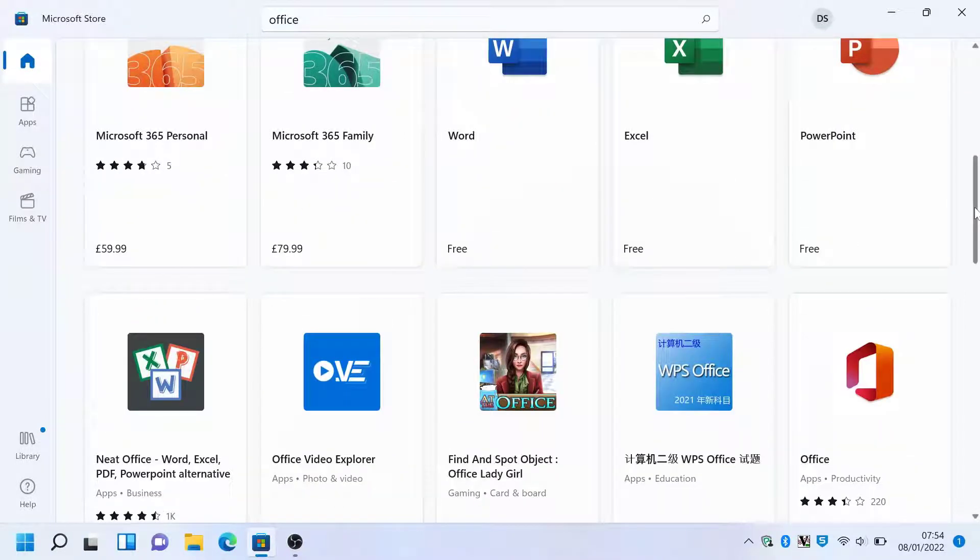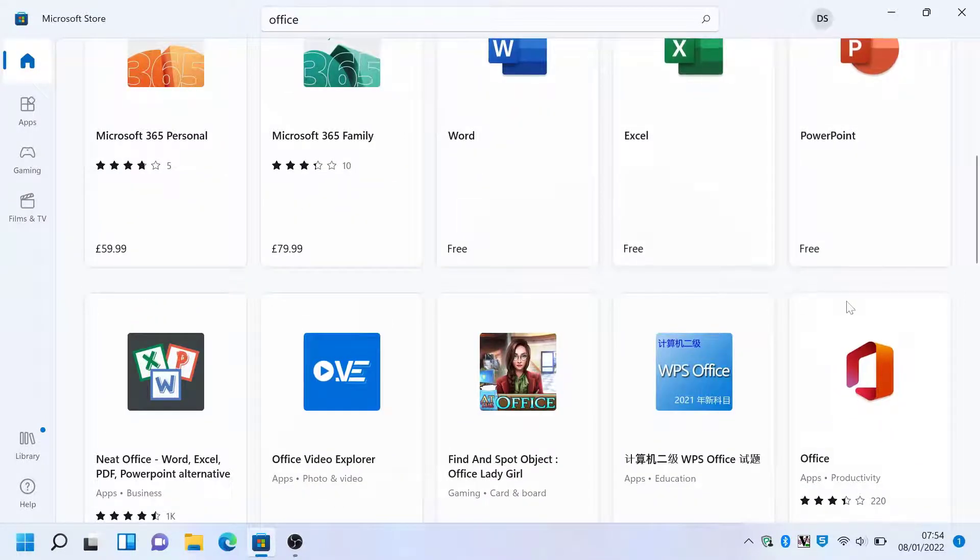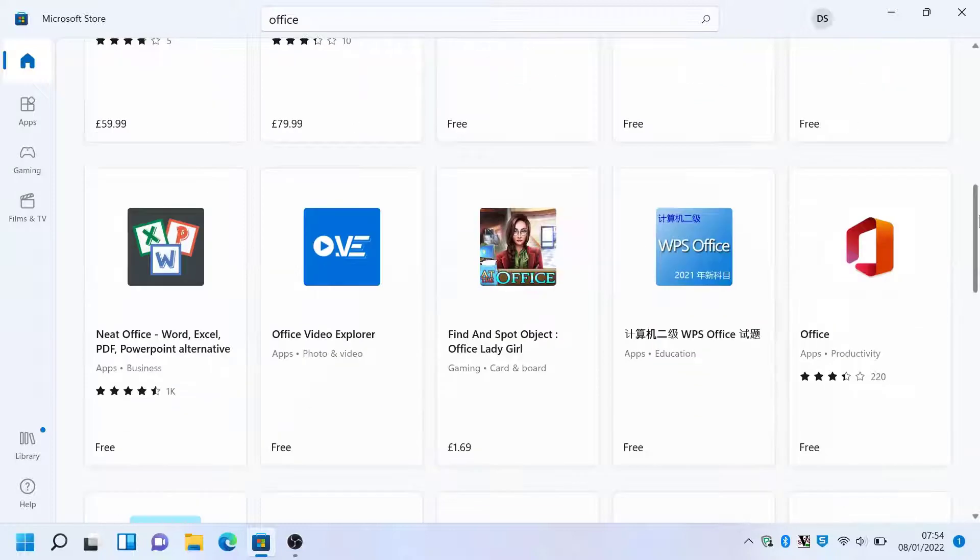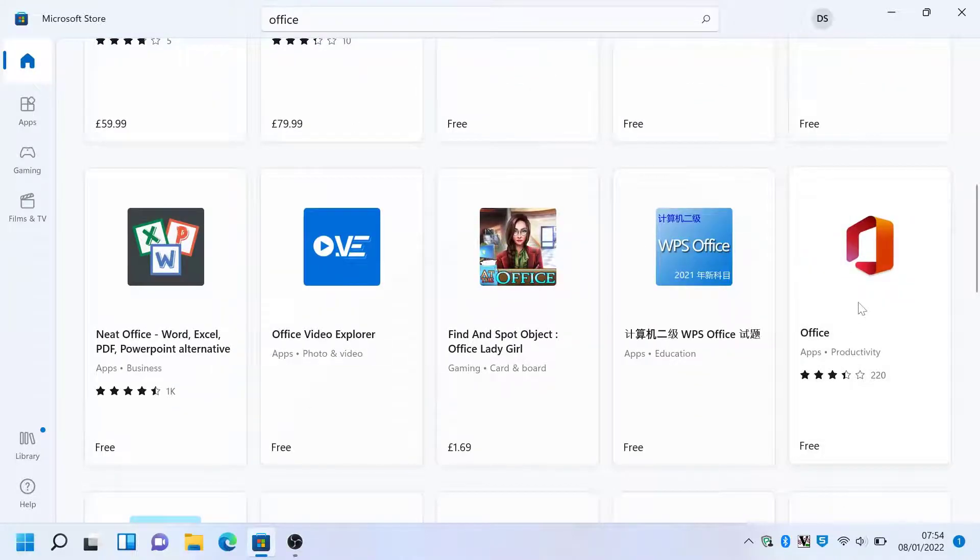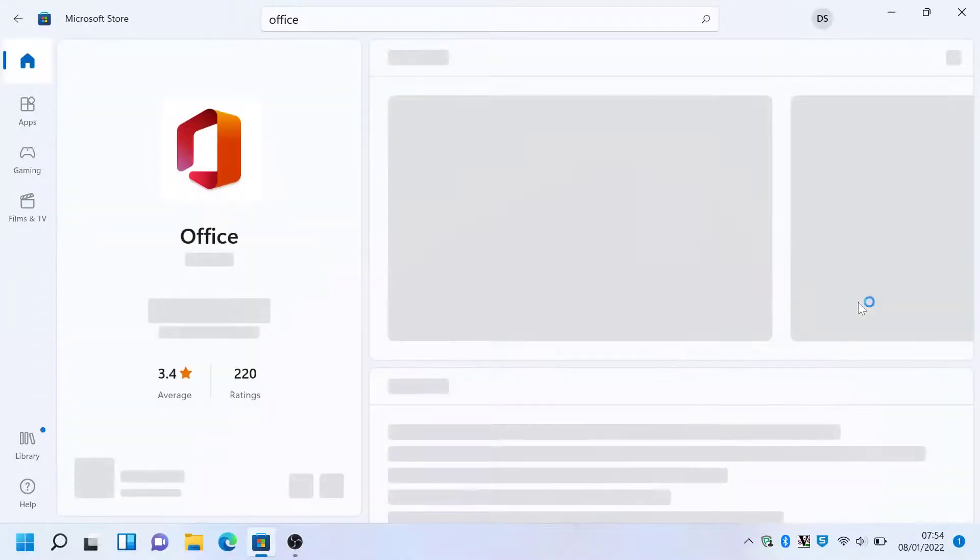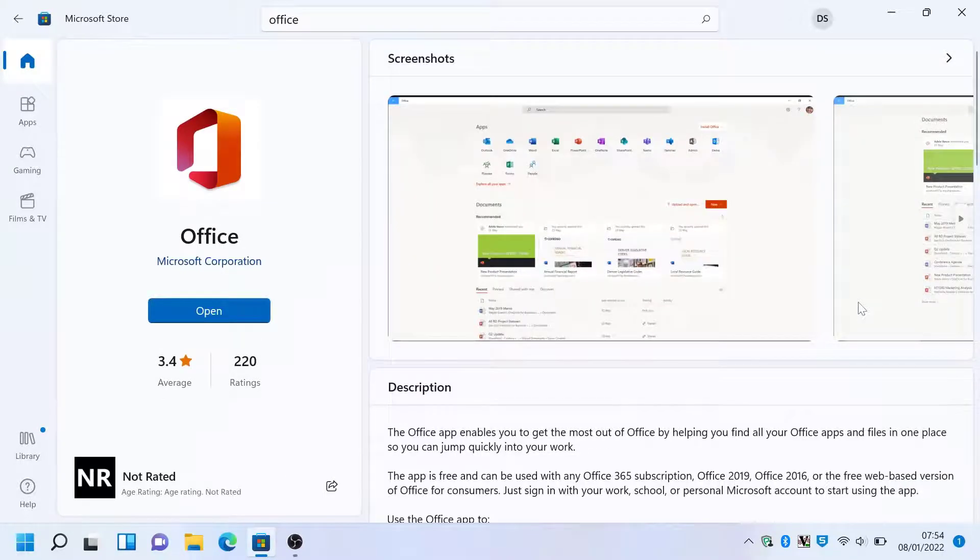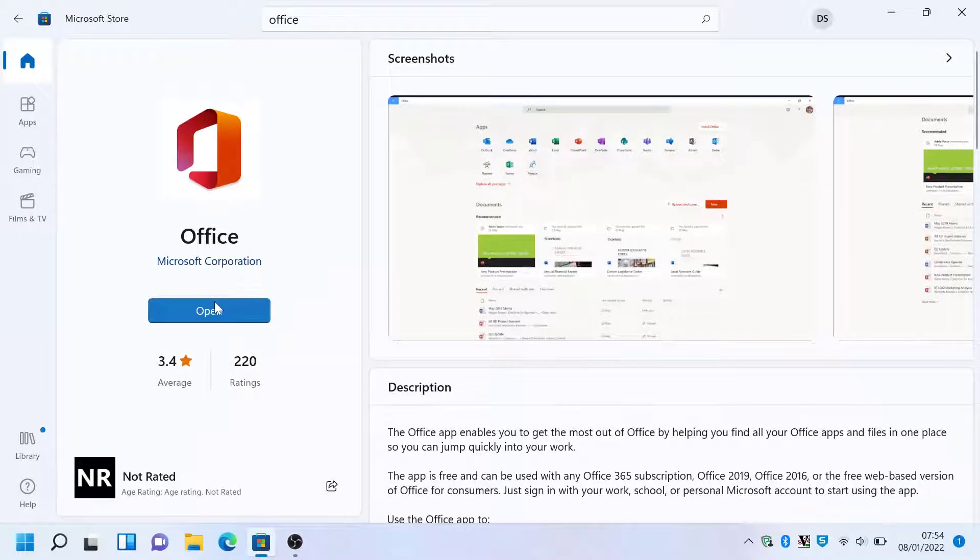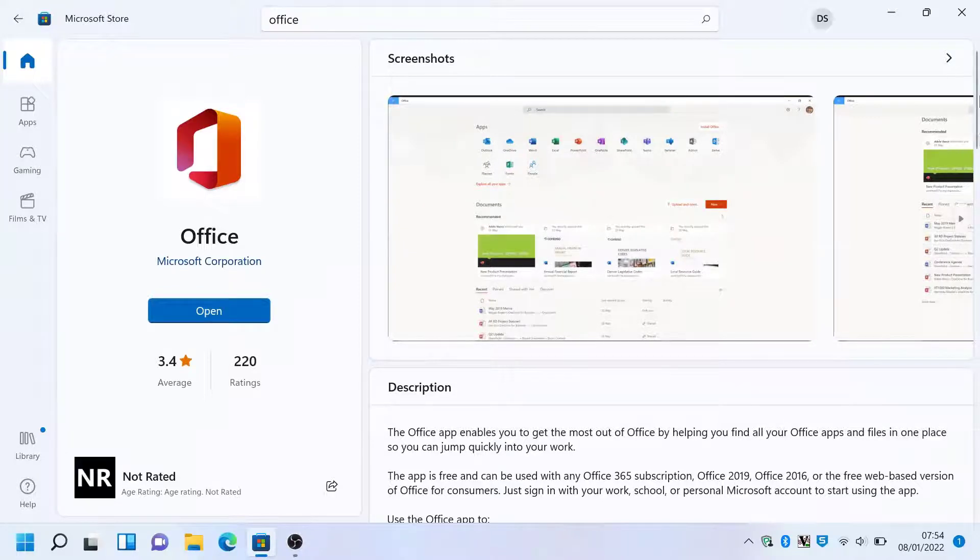Let me scroll all the way down to the Office application at the bottom right. If you click on that, at the moment I have this installed, but there will be an install button there.